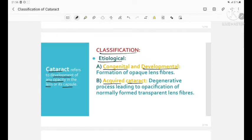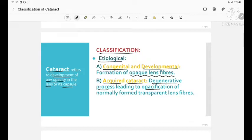In congenital and developmental cataract, there is formation of opaque lens fibers. In acquired cataract, this is because of a degenerative process which leads to opacification of the normally formed transparent lens fibers.